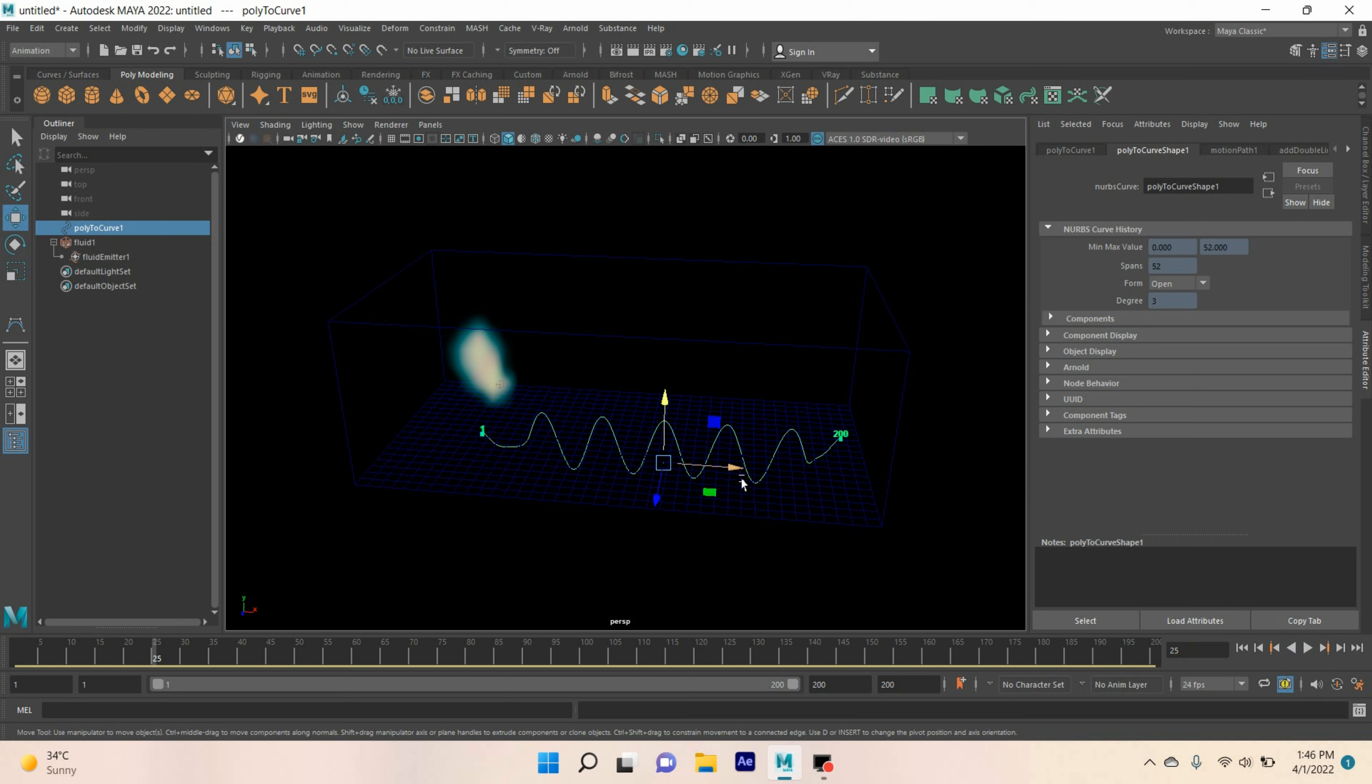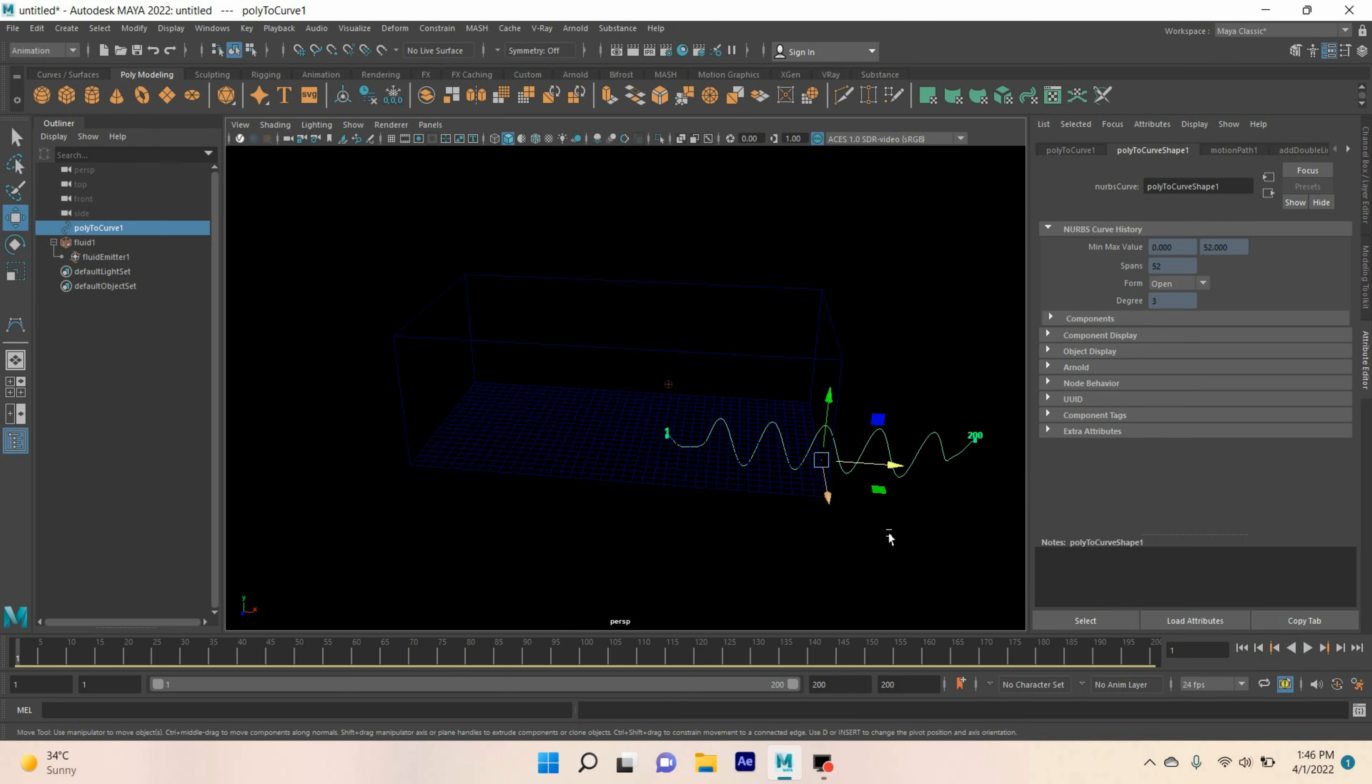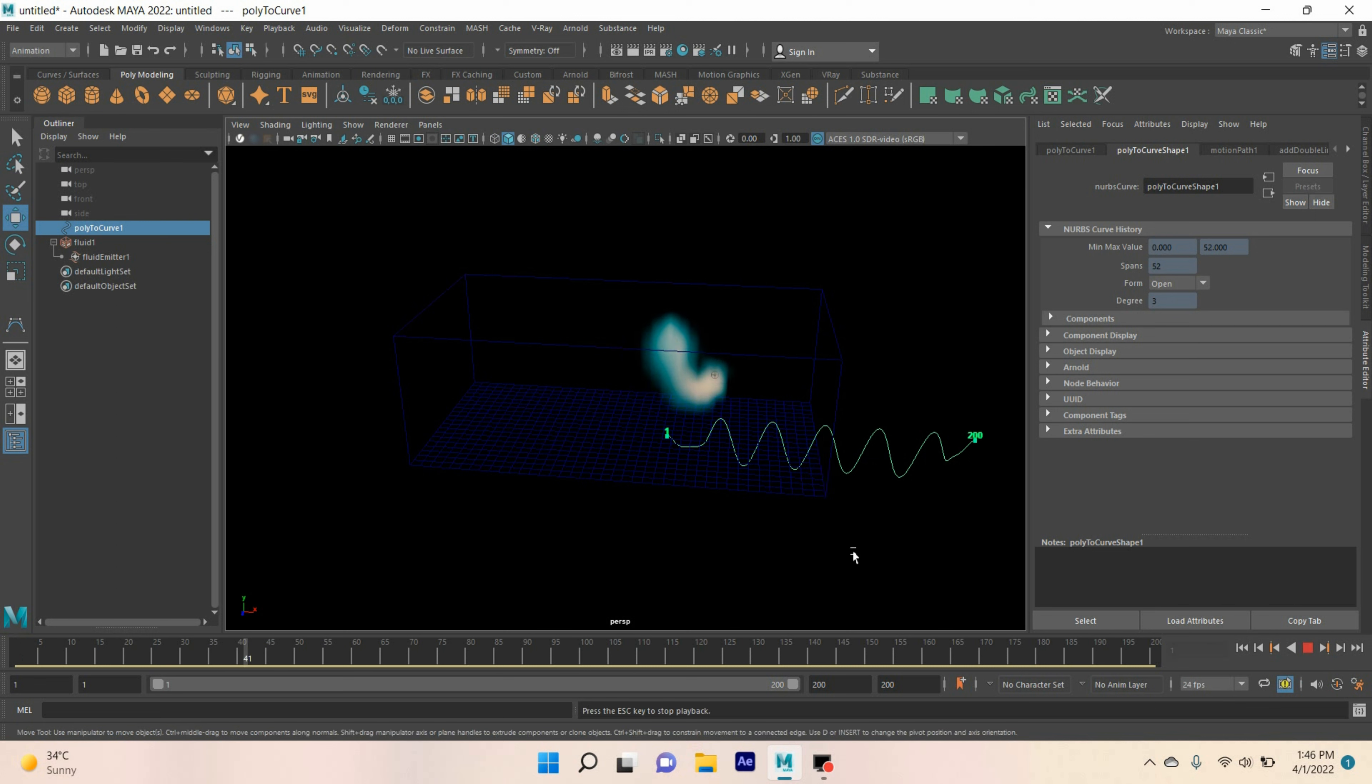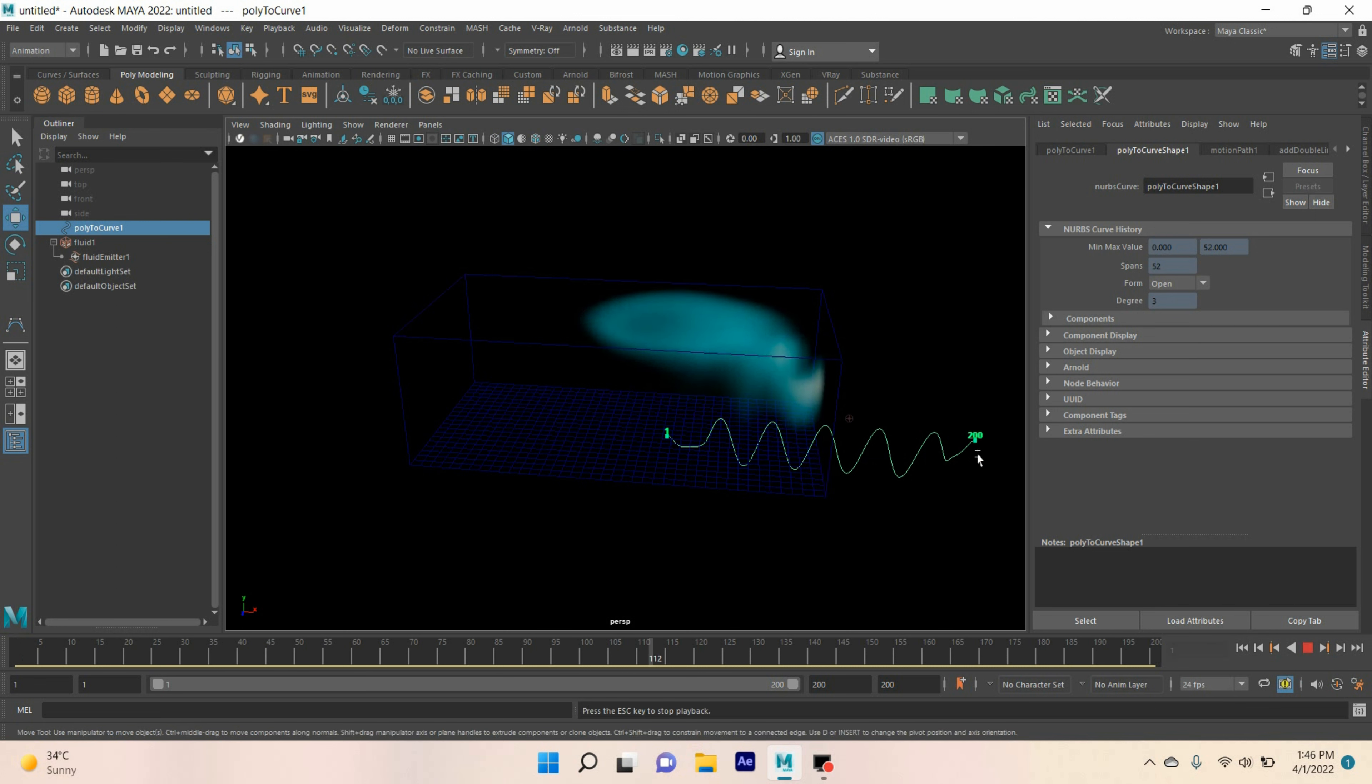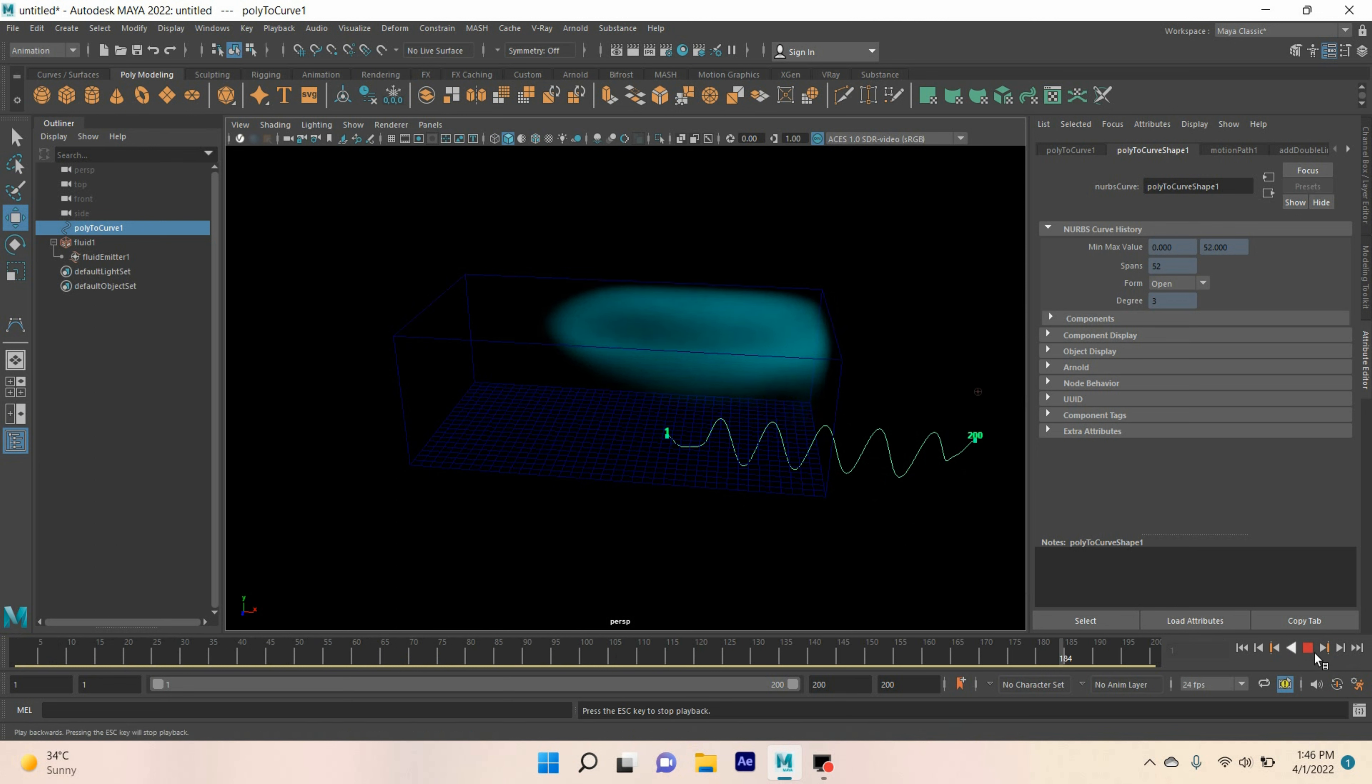If you move the curve outside the container, now click play and see. See, it don't work outside the 3D container.